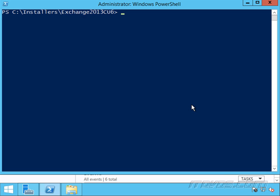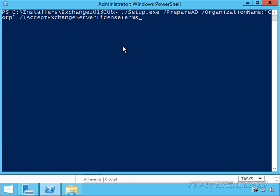Next, we're going to prepare Active Directory. So I'm in my directory where my Exchange installer is. I'm going to run ./setup.exe, and if we're doing this from a command prompt, we don't need the ./ in front of it here.